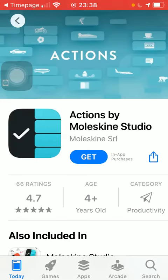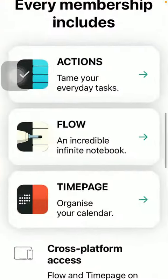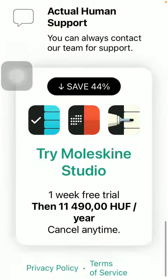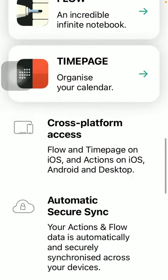If you tap on one of them, you will be directed to your App Store where you can get to know these applications individually. If you scroll down, you can also see the advantages.